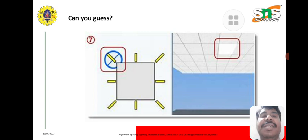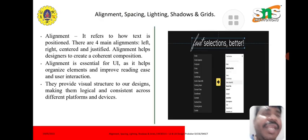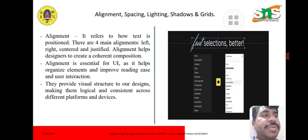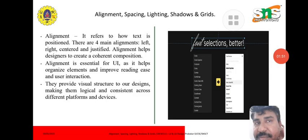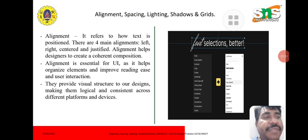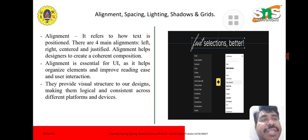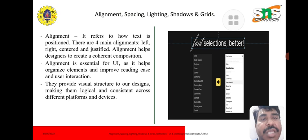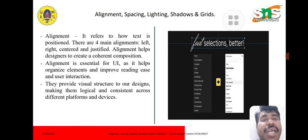Alignment refers to how text is positioned. There are four main alignments: left, right, center, and justified. Alignment helps designers create a coherent composition. It is essential for UI as it helps organize elements, improve readability, ease of use, and user interaction, providing visual structure to designs and making them logical and consistent across different platforms and devices.